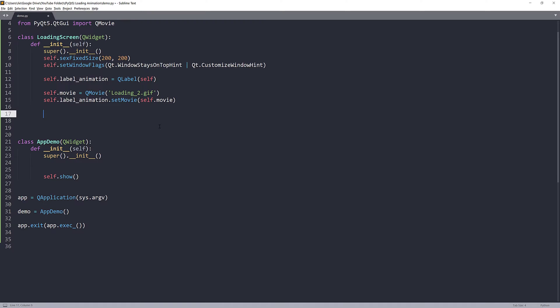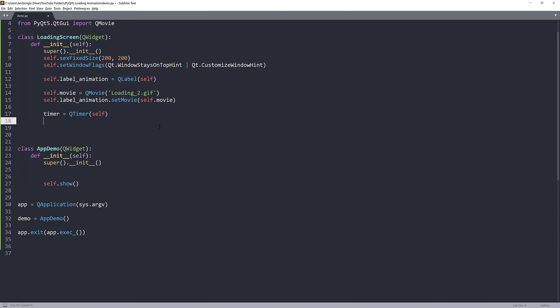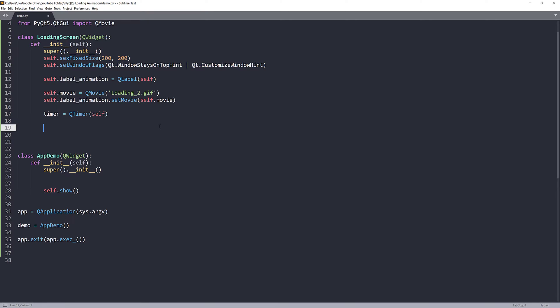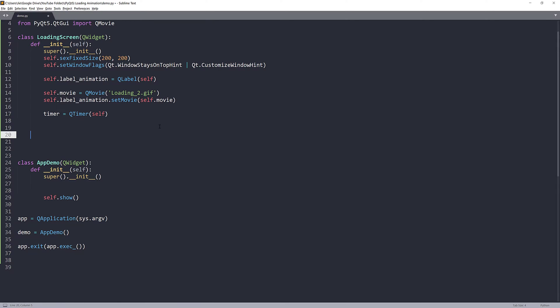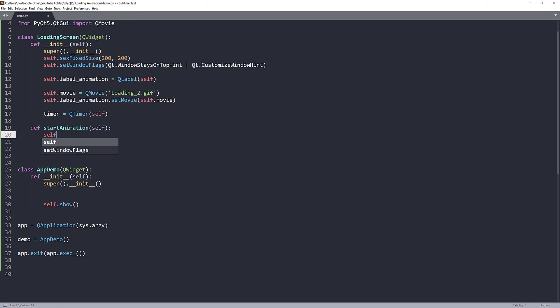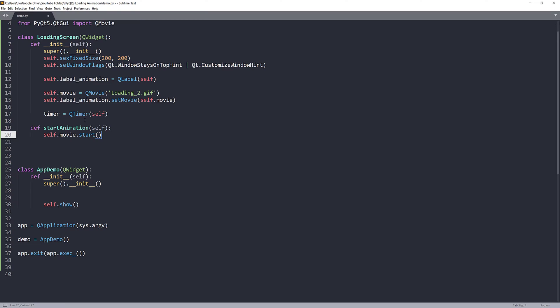Now, in terms of the counter, I'll be using the QTimer class to do that. First, we need to create the animation loading function. This function will load the loading screen. I'll name this function startAnimation. And it's going to be self.movie.start. This will load the GIF file.